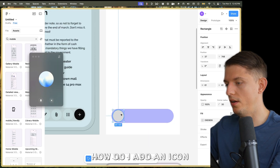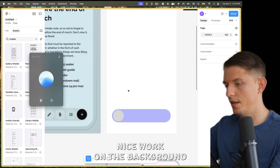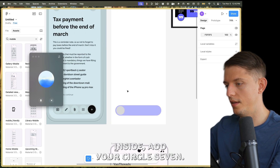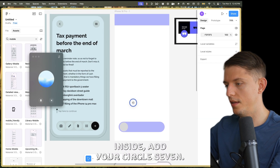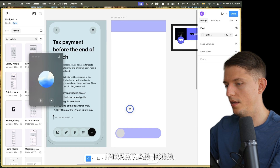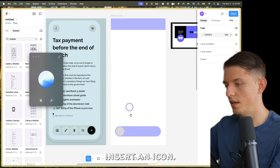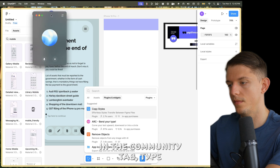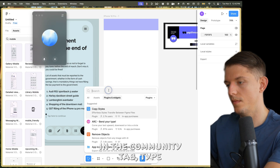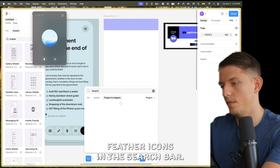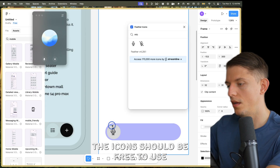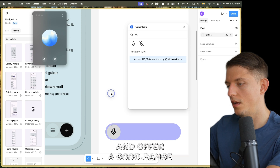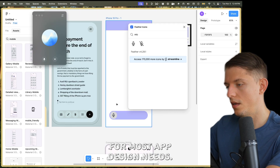How do I add an icon in the circle? Nice work on the background. To add an icon inside your circle — step seven: insert an icon. Go to Plugins and search for Feather Icons. In the community tab, type Feather Icons in the search bar. The icons should be free to use and offer a good range for most app design needs.